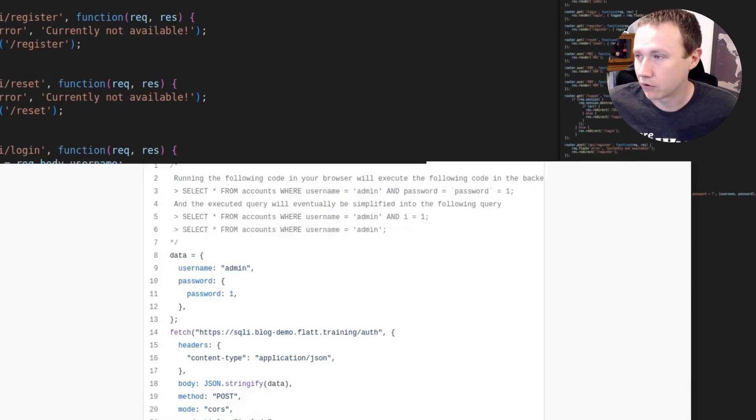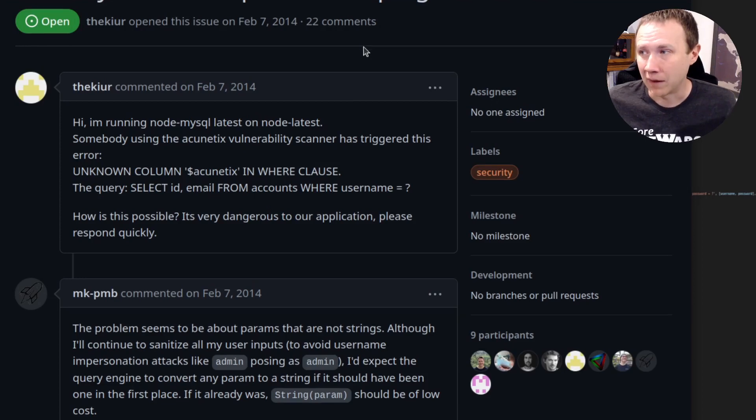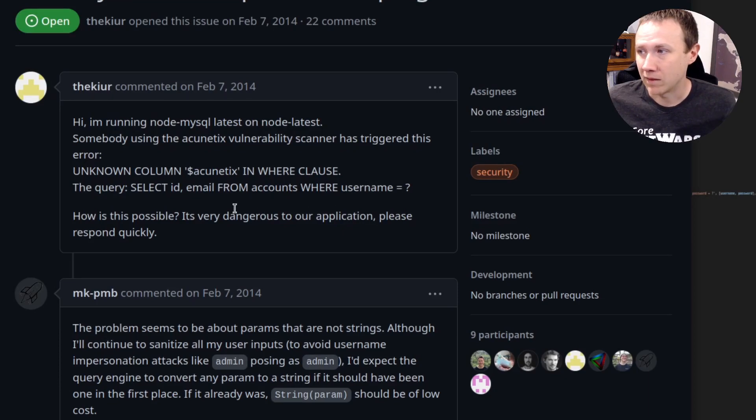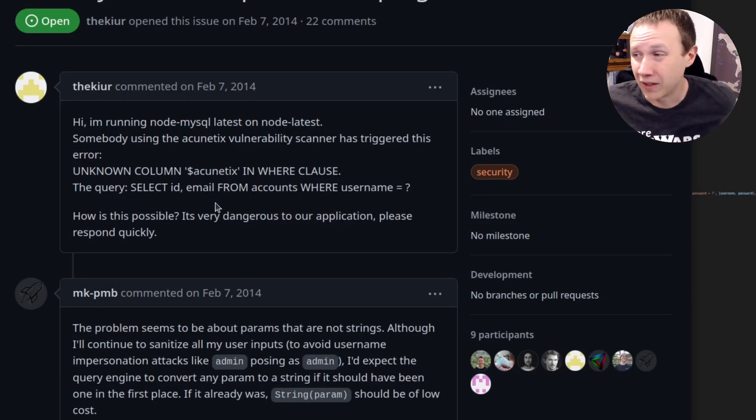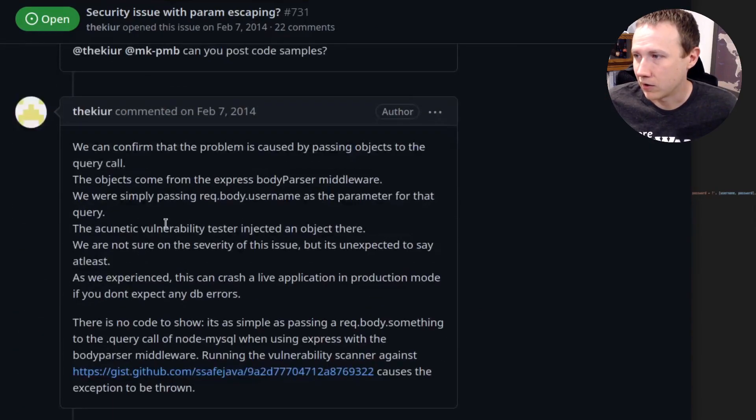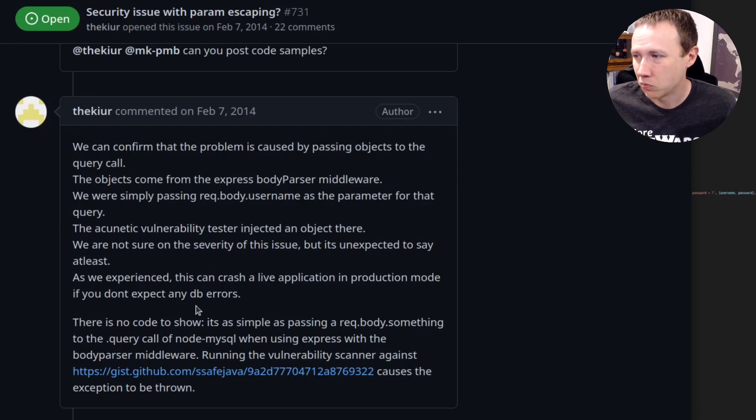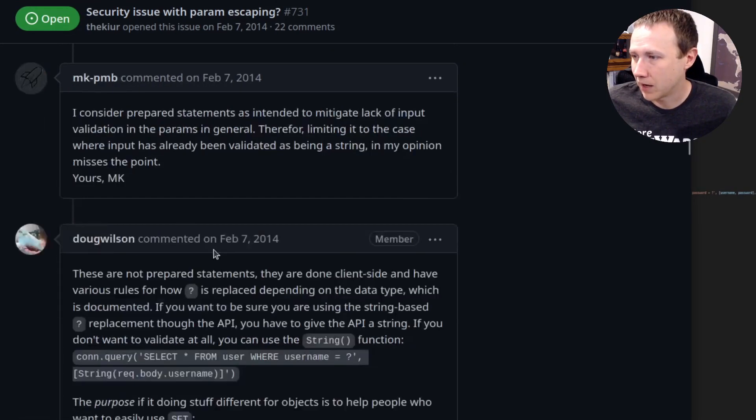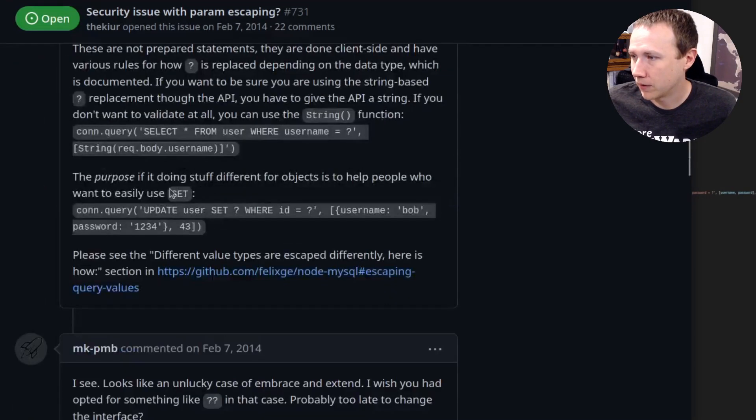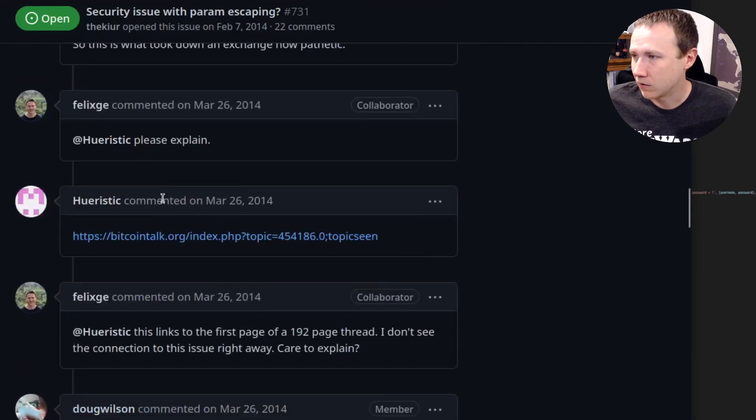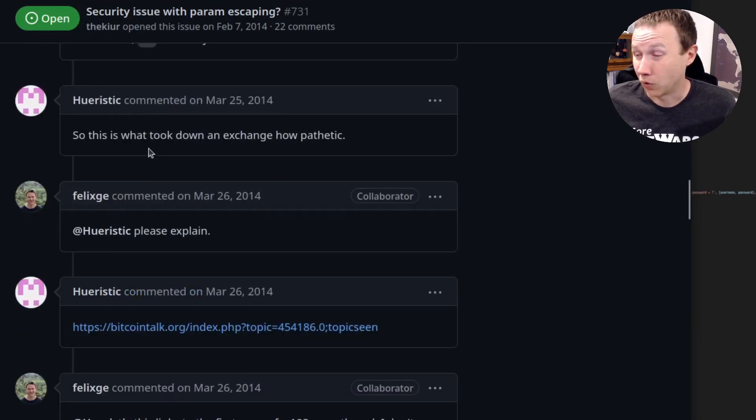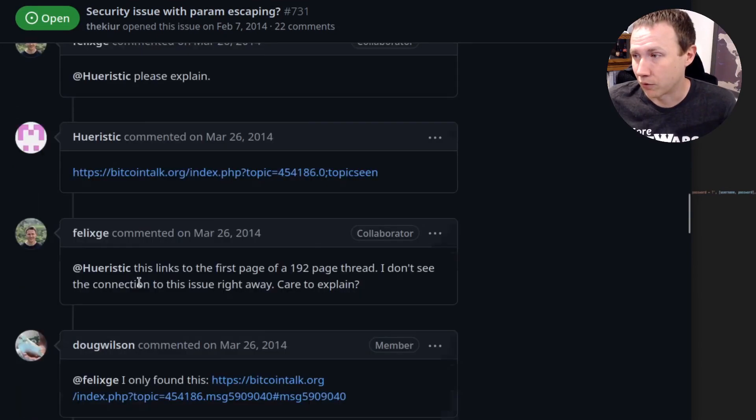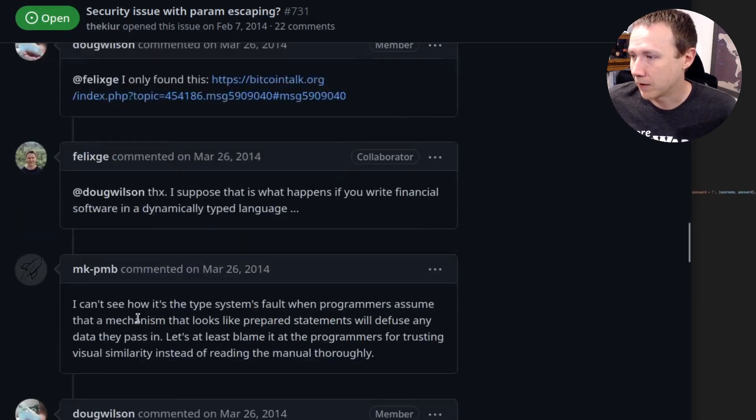Specifically, we can jump over to this issue that was raised in February of 2014. Running into this instance where username equals question mark, and they're finding a vulnerability there. And people are talking about it in here. Anything with the body parser, when we get into people are getting a little bit annoyed because they're expecting that you expect this to fix this problem for you, and yet there's potential SQL injection.